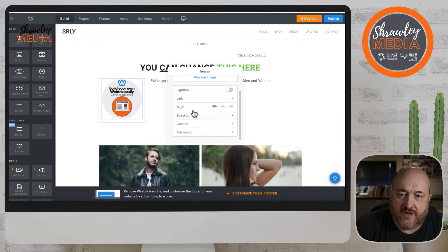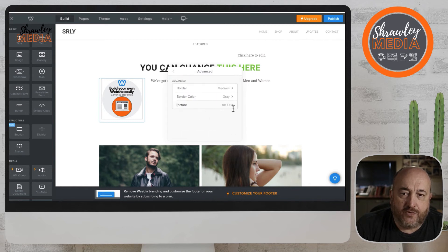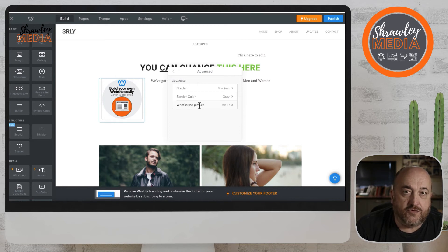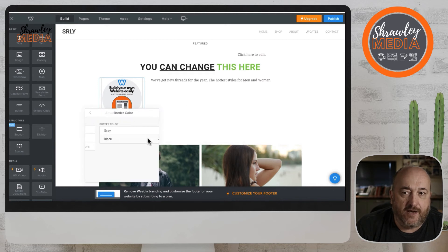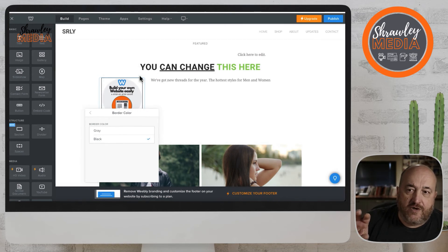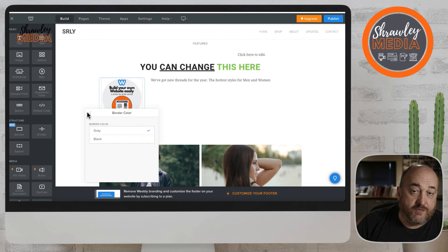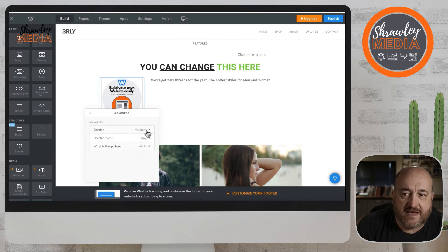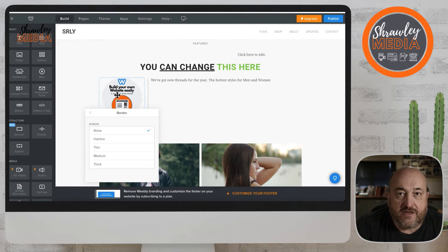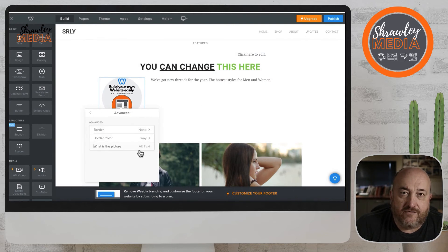You can align, and then you've got caption and advanced. In advanced, you can put a border around the image, and you've also got alt text. By default it's called 'picture' — you want to describe every image on your website as to what it is. If it's a chocolate chip cookie, put 'delicious chocolate chip cookie.' The web browser looks at the images and checks they're relevant to the website, which is important for SEO. Make sure you do that with every single image.